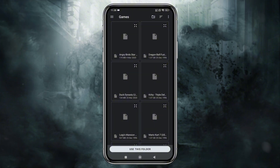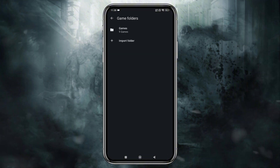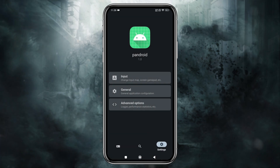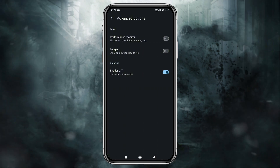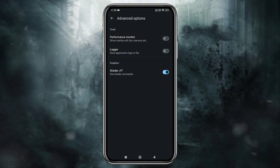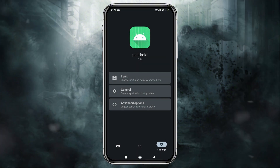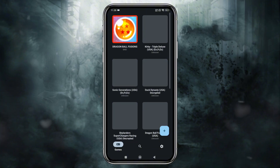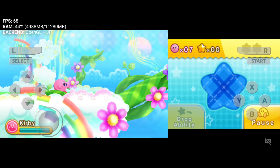The emulator supports games in .3DS and .CIA formats. Once that's done, go back to the main screen and your games will appear in the library. Just tap to launch any game. As mentioned earlier, this emulator is still under development — it seems they may have released the application in a hurry, as there aren't many useful options like graphic settings or control customization.